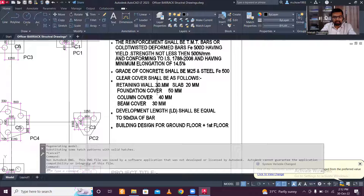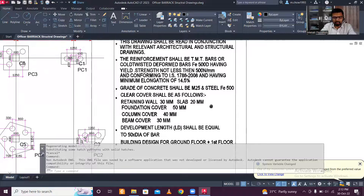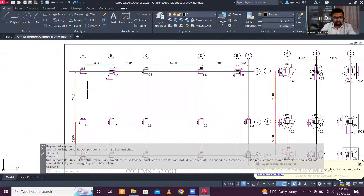The cover for slabs is 20mm, retaining walls 13mm, foundation 50mm minimum, columns 40mm, and beams 30mm. Development length is 50 times diameter (50d). The building design is ground plus one (G+1). If you have any doubts about these notes, comment below and I'll explain. Let's move on to the drawings.